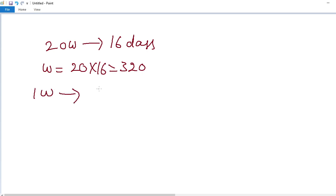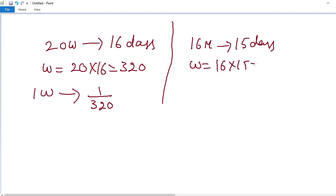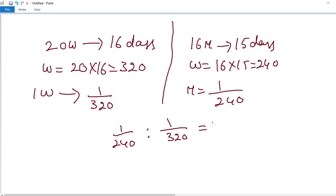Each woman's one day work is 1 by 320. Similarly, 16 men complete the entire work in 15 days, so total work is 16 into 15 equals 240. Each man's one day work is 1 by 240. The capacity ratio of man to woman is 1 by 240 to 1 by 320, which simplifies to 4 is to 3.